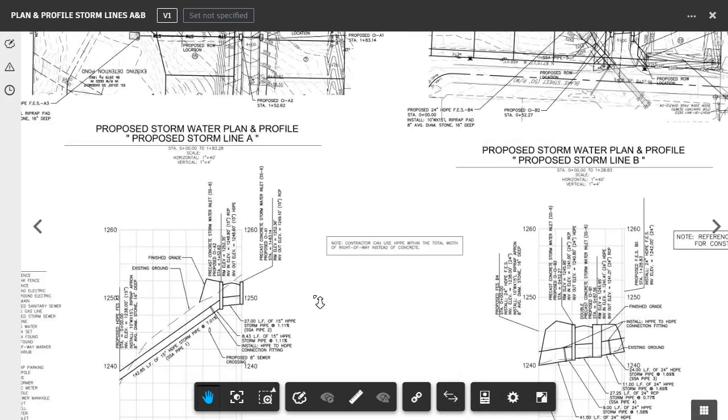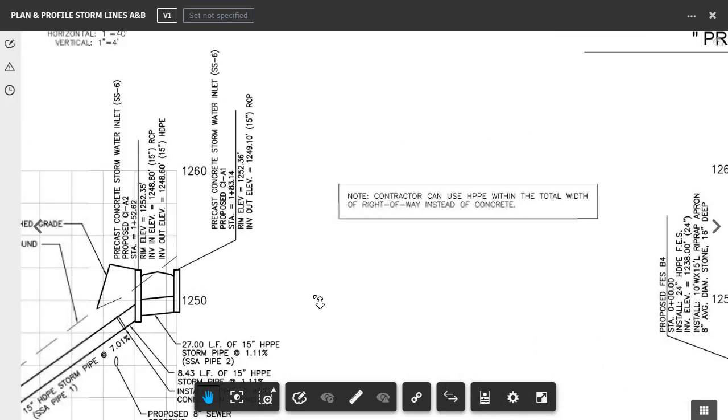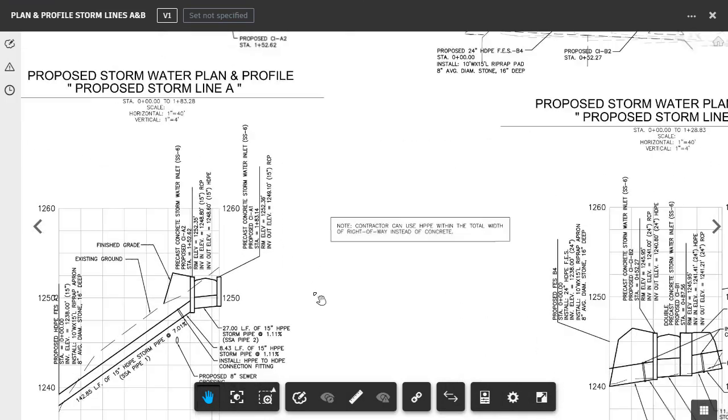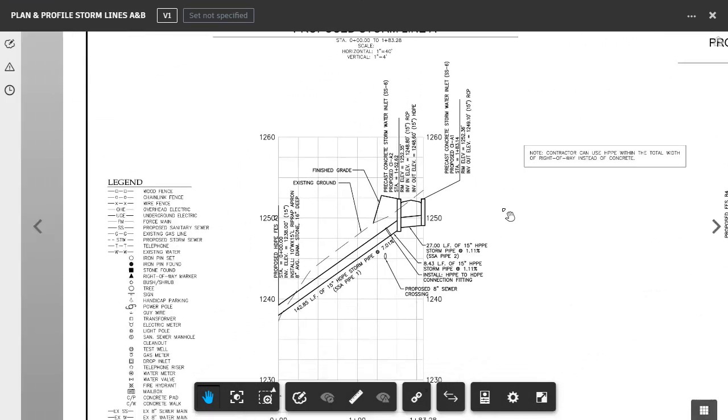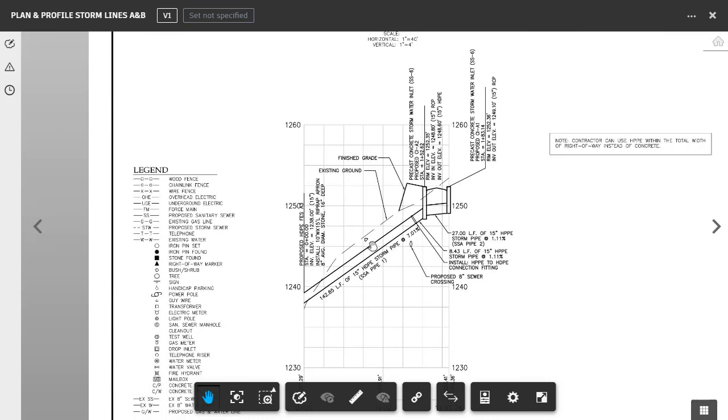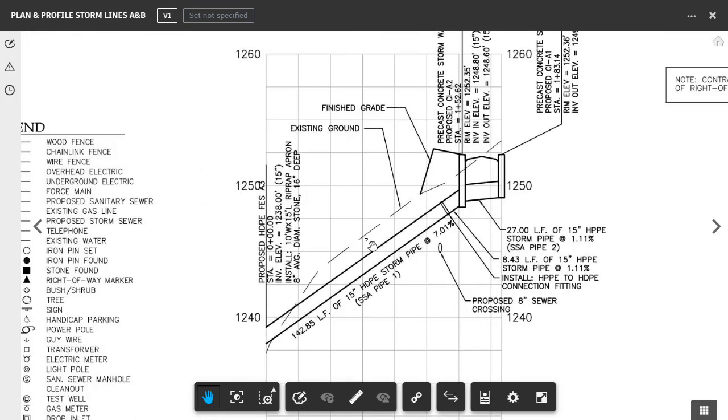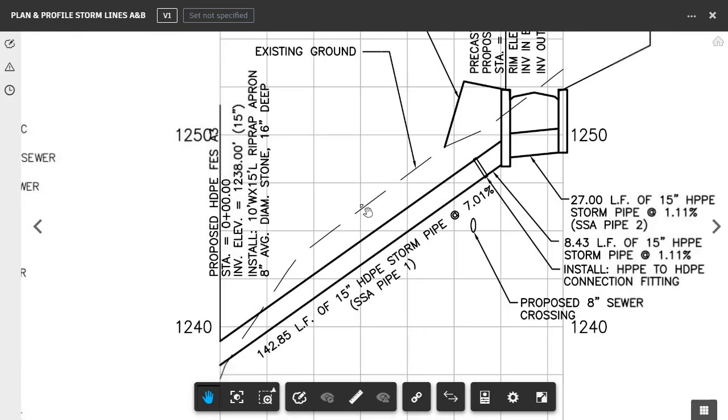I can then roll the mouse wheel forward and back to zoom in and out. I can hold the wheel down to pan. I'm going to focus on this profile in the lower left corner. As I look at this profile, I can see that the proposed storm sewer is at a 7% slope. Now, let's say that I've determined that at that slope, I can carry the necessary volume of stormwater using a smaller diameter pipe. We'll say 12 inches.